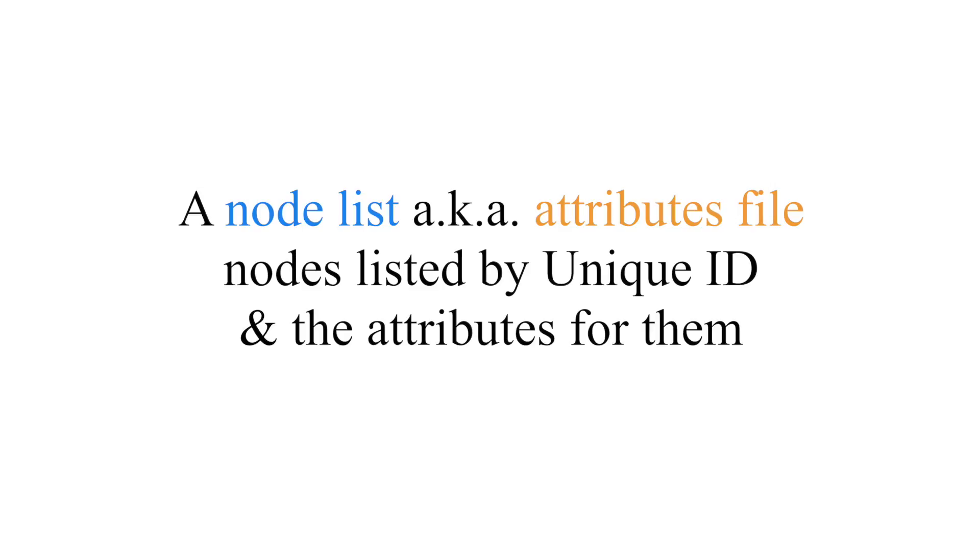So we're going to read in an attributes file. This is commonly referred to as a node list. If you're looking at networks literature online and someone referenced a node list, all a node list is, is a list that has the node's unique ID and then attributes that the analyst thinks is important associated with that ID. In this case, I know there's two distinct kinds of people that are in these collaboration networks. I've got researchers and I have graduate students. And so I want to indicate them by using color.